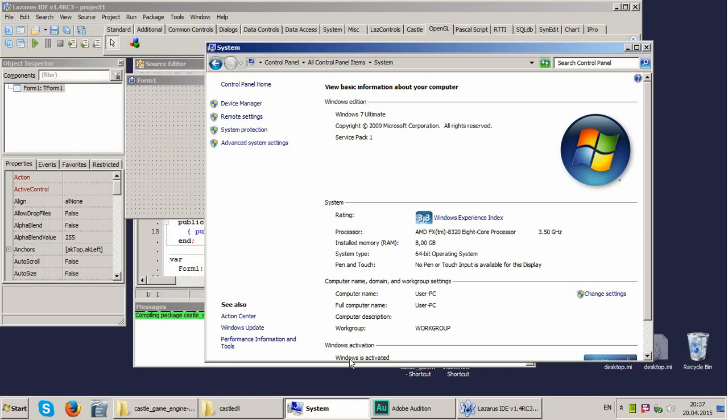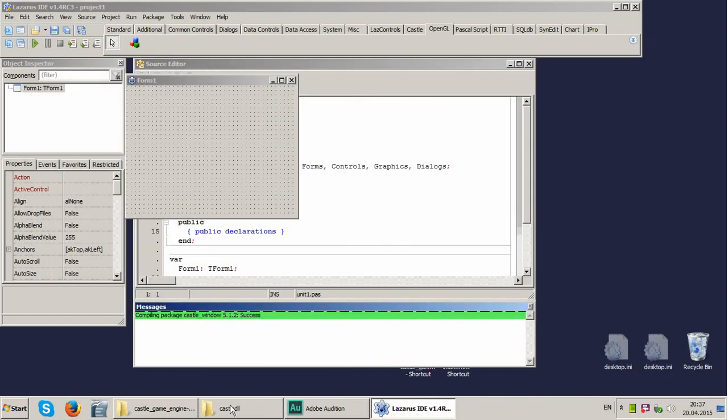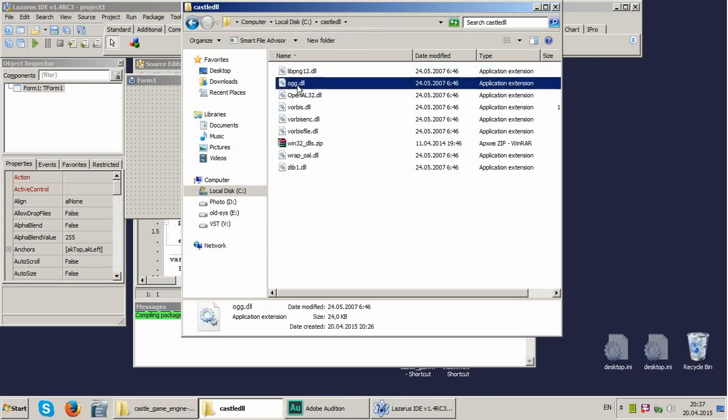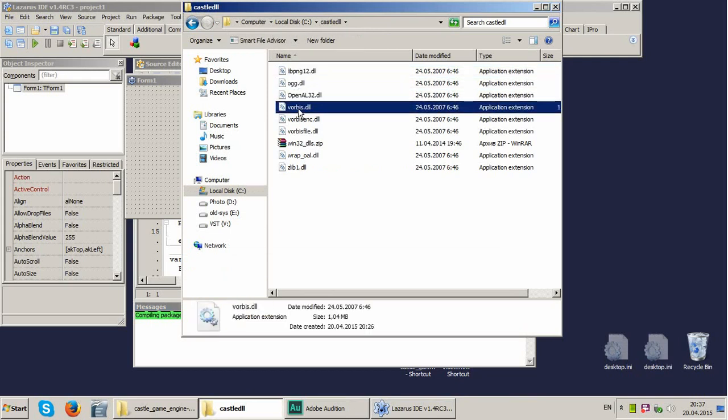Okay, so we can close control panel now. We have Castle DLL folder which contains all required DLLs.